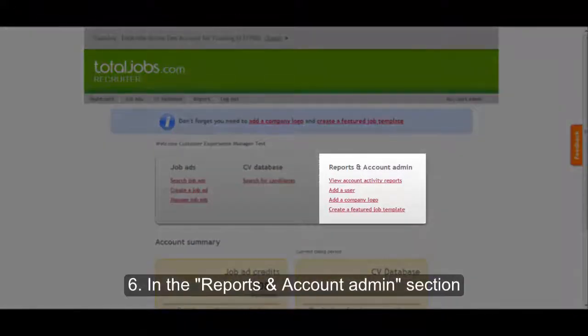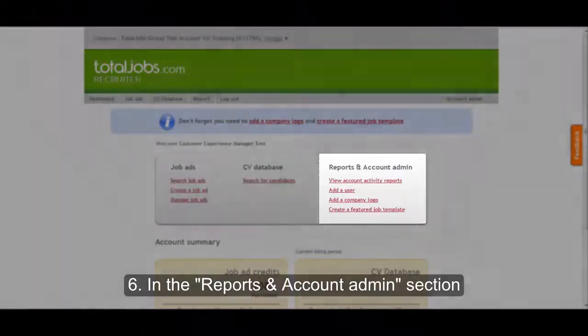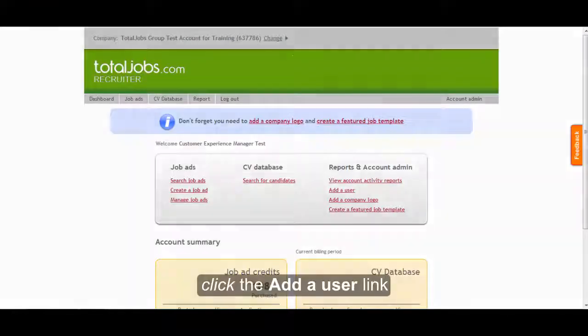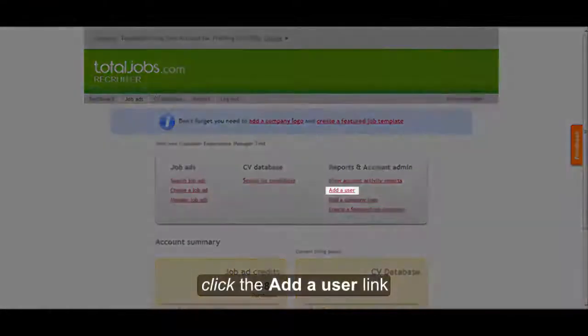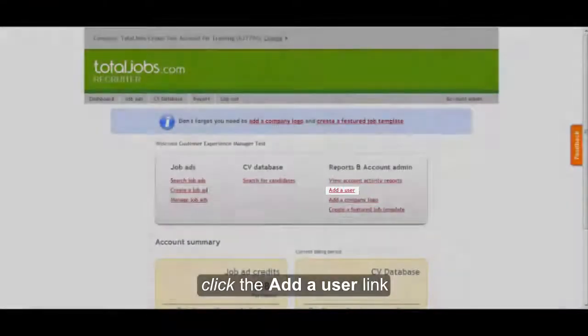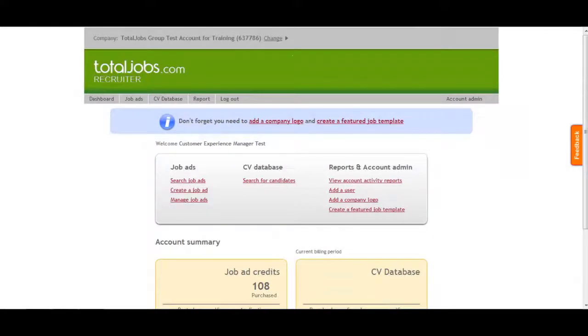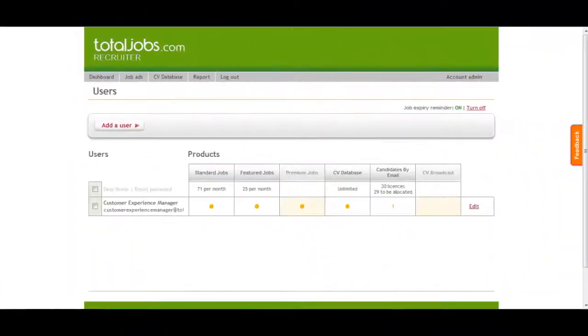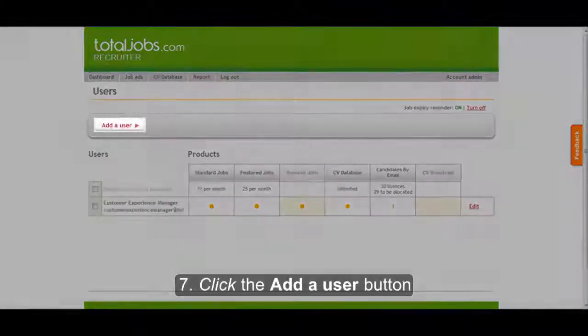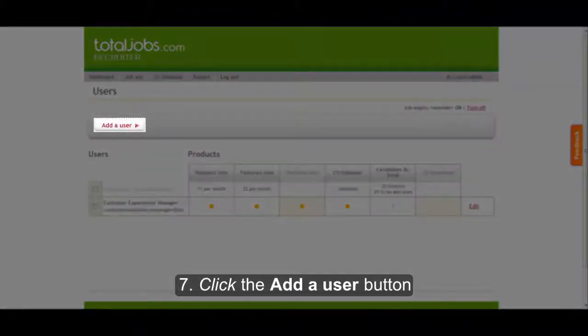In the Reports and Account Admin section, click the Add a User link. Click the Add a User button.